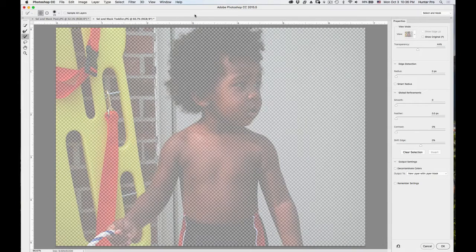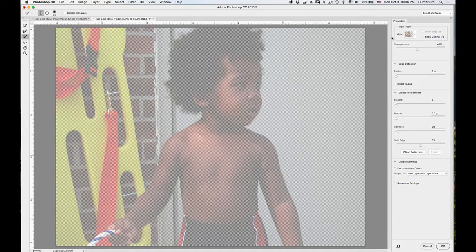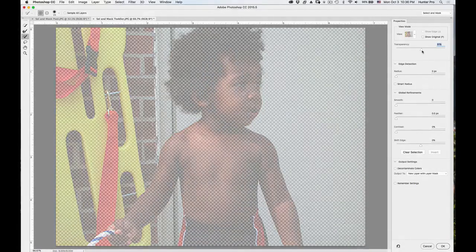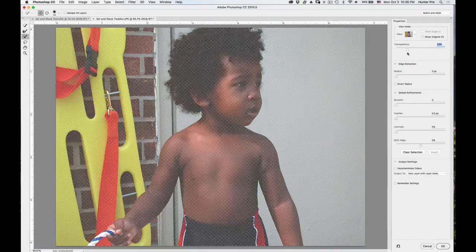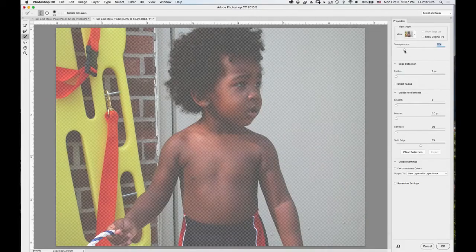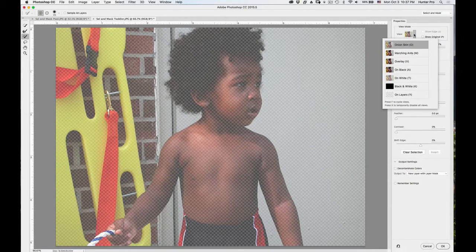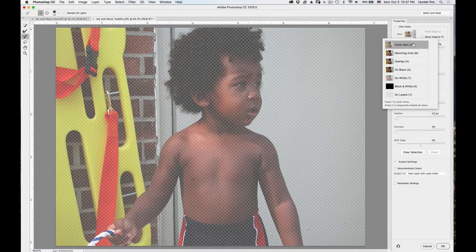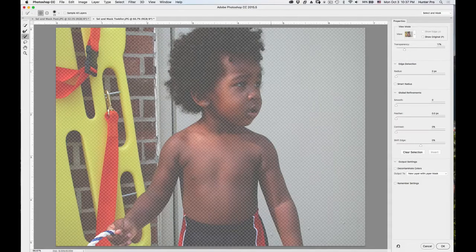I'm going to choose it and it brings you into a new dialog. On the right you'll see View Mode, Transparency, Edge Detection, and a bunch of other options. What I want you to notice first is that now you see a checkerboard — you're basically looking at transparency. The first slider is the transparency setting. I can lessen or increase the transparency. In the View menu there's the new option of Onion Skin, which allows you to see the background or not see the background as you're working.